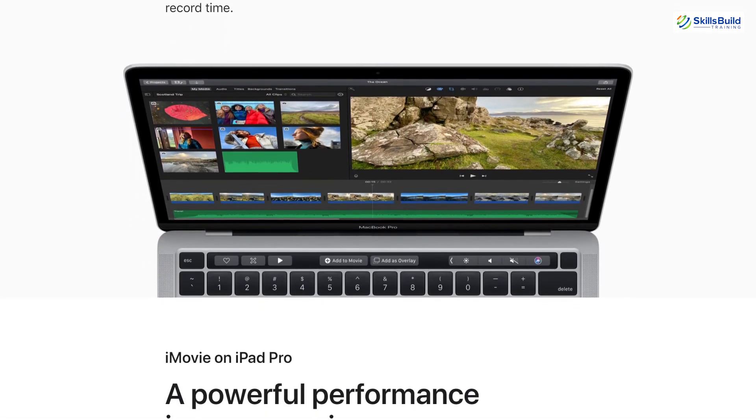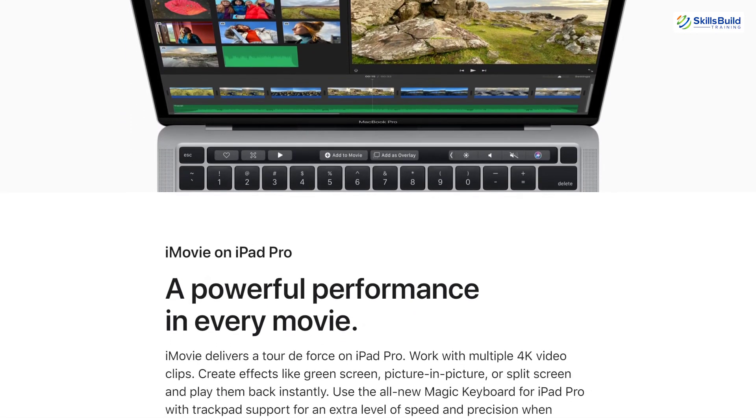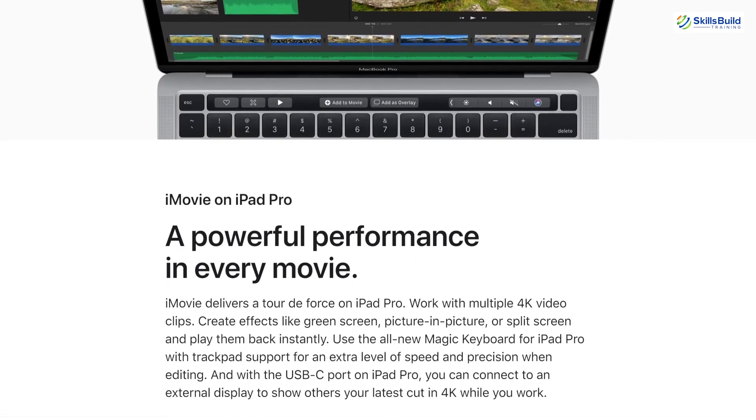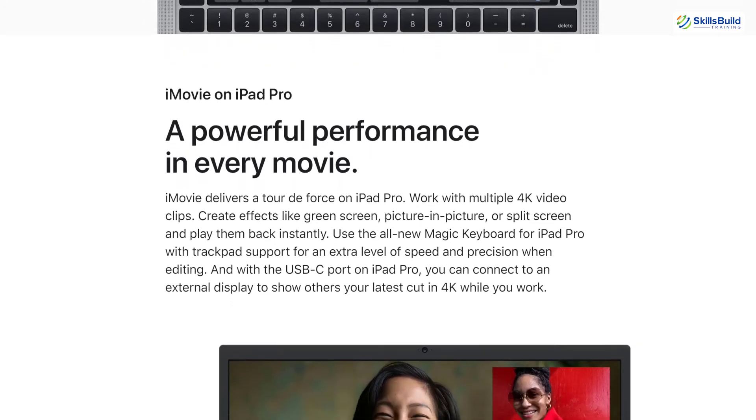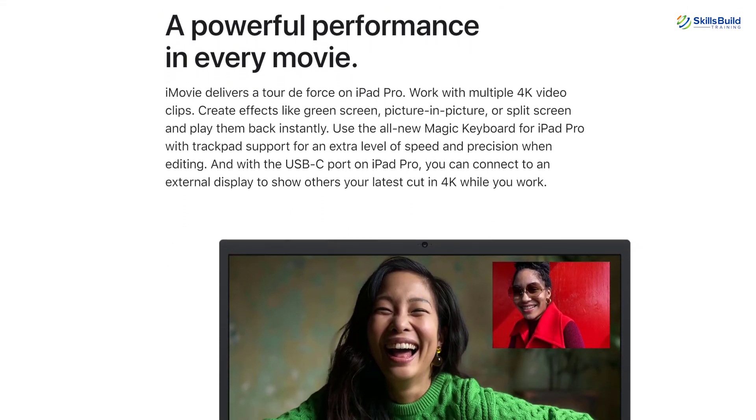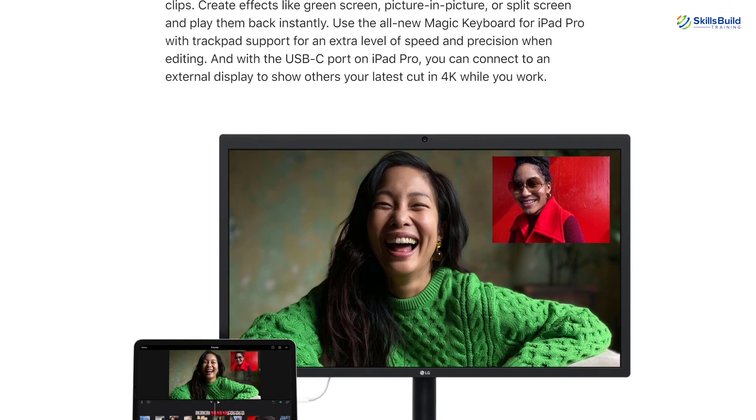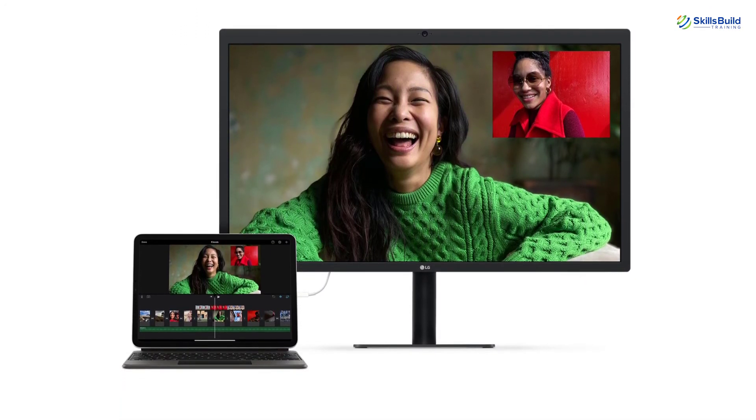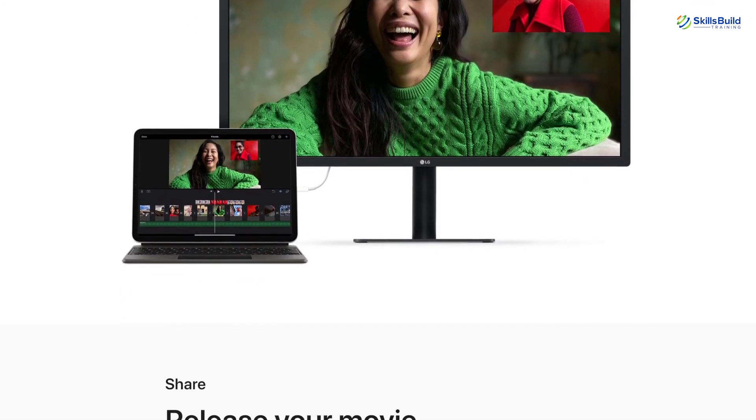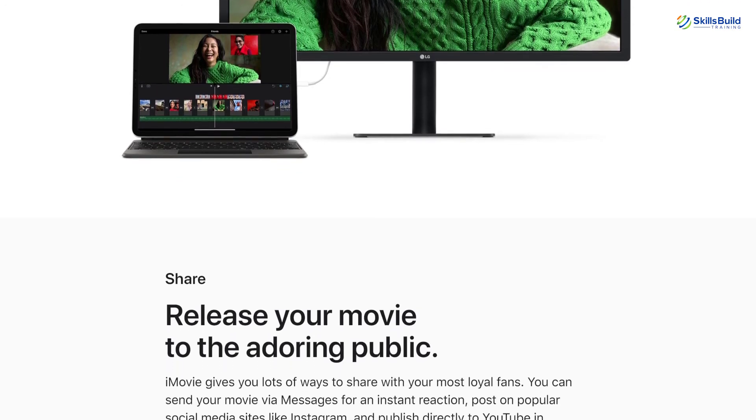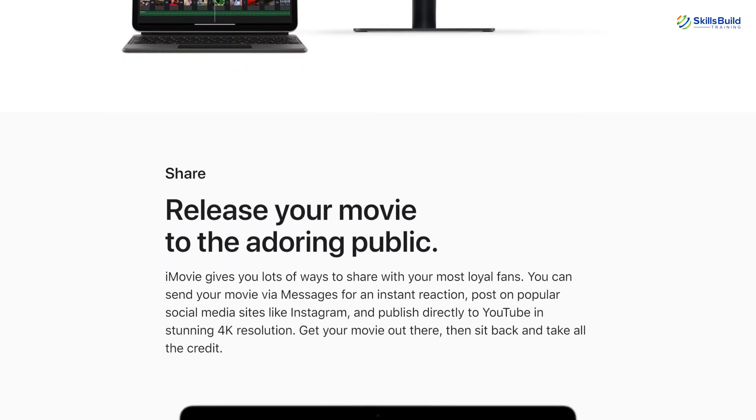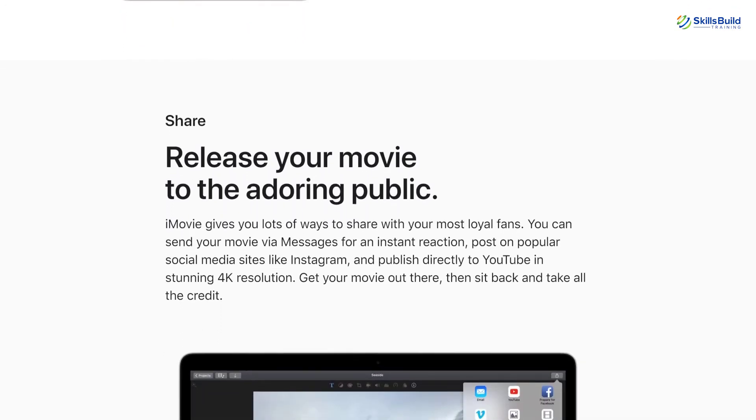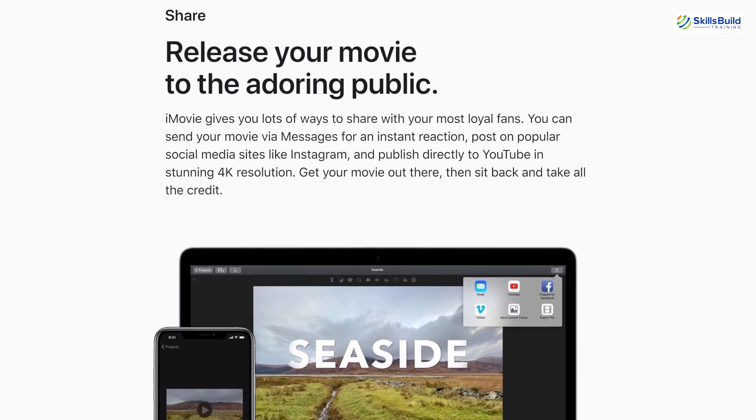And once we are done with all the editing, we can share our completed work on different platforms like iTunes, Vimeo and YouTube. And we can use iMovie on the iOS devices as well. And that's a really cool thing as it allows the user to feel free about the choice of hardware device.